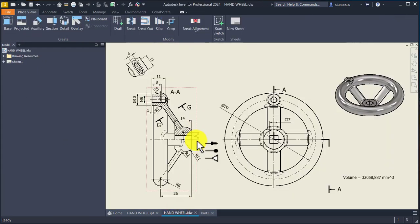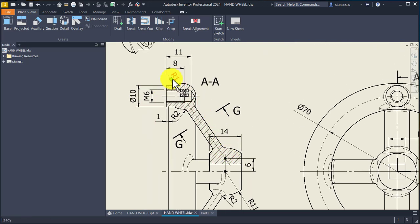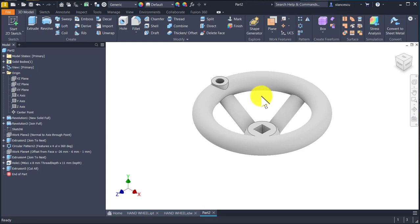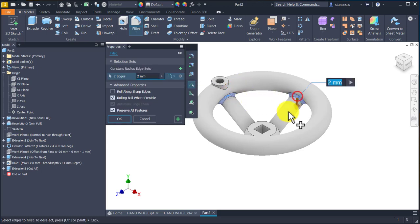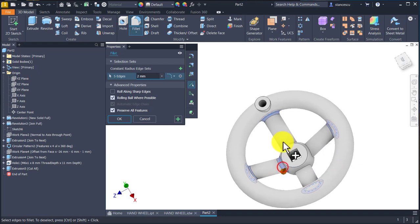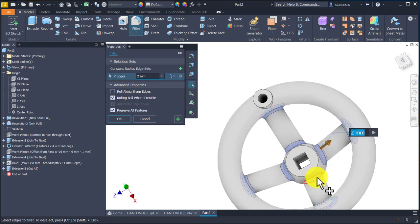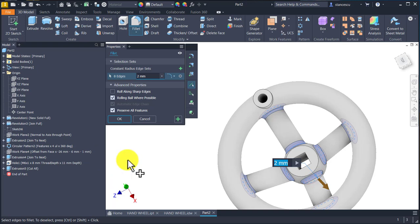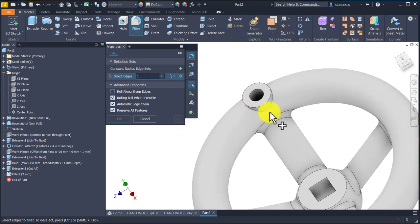Now fillets — fillets are radius two for the spoke and radius one for this protrusion. I select one of them; two is by default. I place fillets eight times at the ends of the spokes, then plus one millimeter for this.